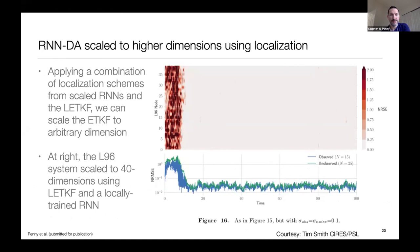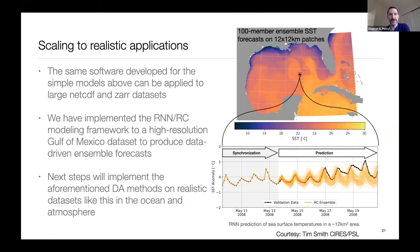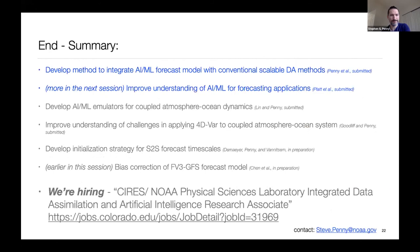We can scale this up, applying reservoir computing locally at different patches with different random initial states using a local ensemble transform Kalman filter approach. Applied to the Lorenz 96 system scaled from 6 to 40 dimensions, there is a spin-up period but the system quickly converges and maintains stability. We are now scaling up to larger high-resolution systems — applying it to high-resolution Gulf of Mexico data at 1/25th degree resolution, making 12-by-12 kilometer patch forecasts of sea surface temperature.